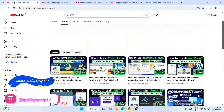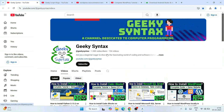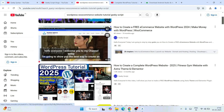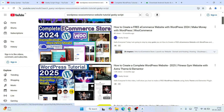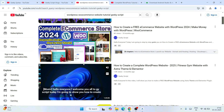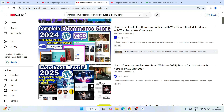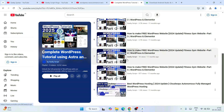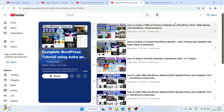While it gets installed, I'd also like to request you to subscribe to our channel Geeky Script, along with Geeky Syntax, where I regularly post a lot of coding-related videos. You can also watch our WordPress videos and entire playlists for free. All these links I'll provide in the channel description.